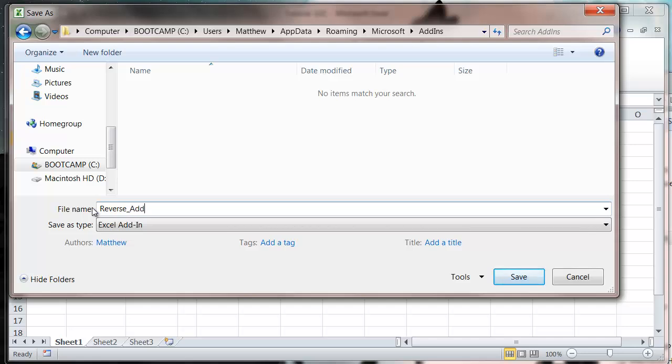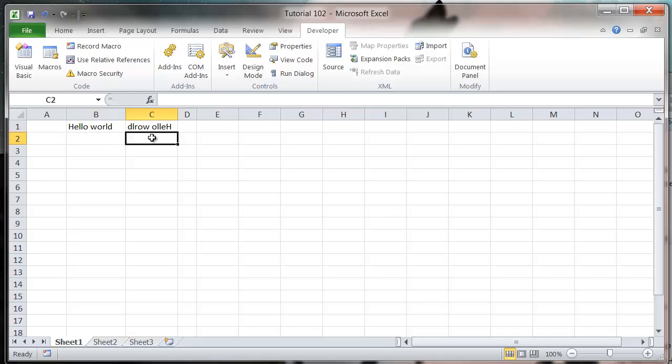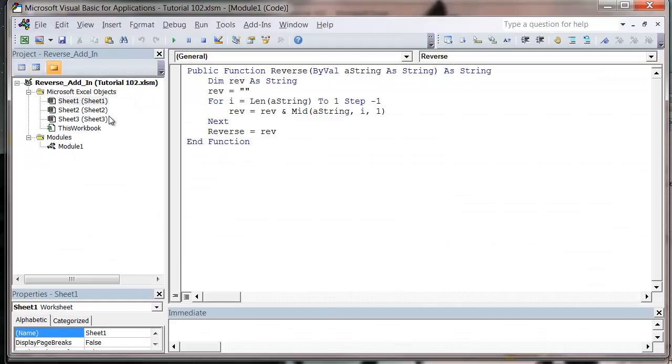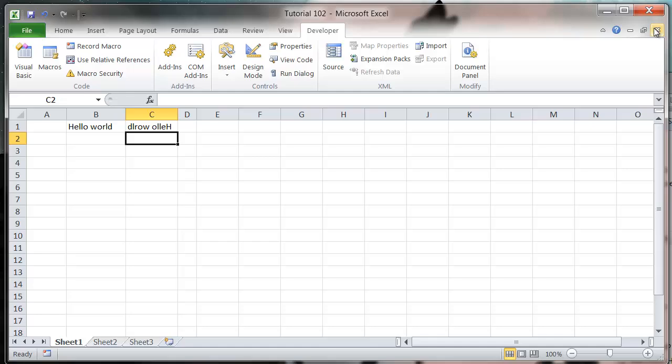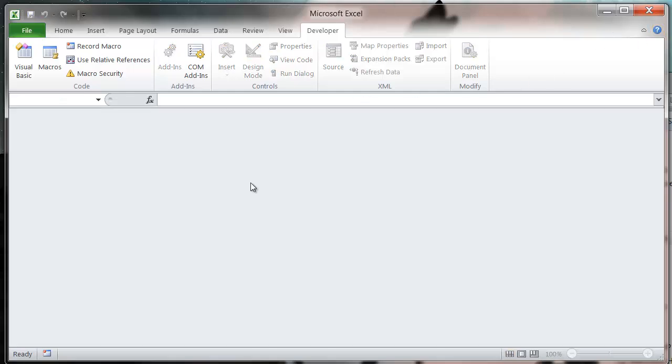And then now when we go into our add-in screen, not our Visual Basic Editor, let's come out of this one first. We don't want to be doing it in our same workbook, so let's just create ourselves a new one, so blank workbook.